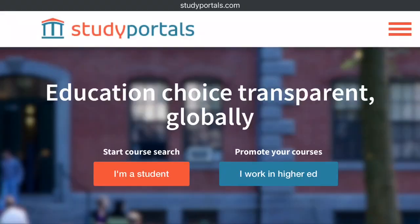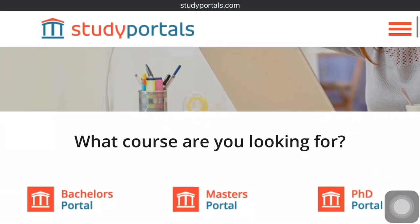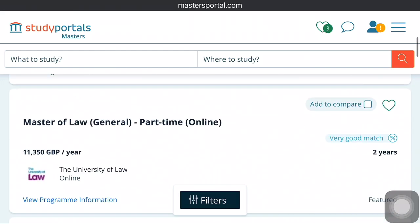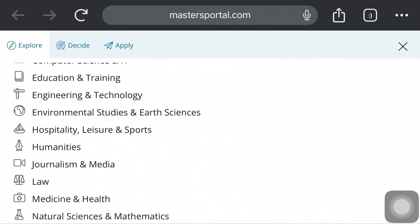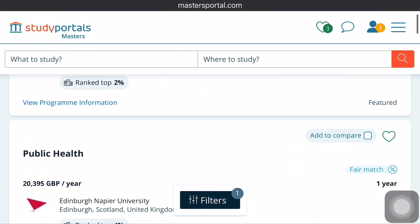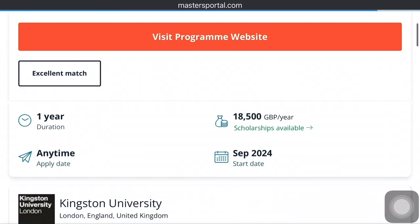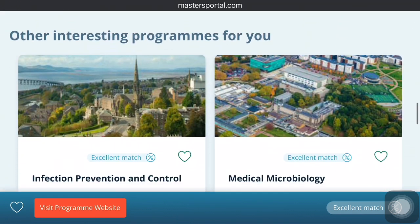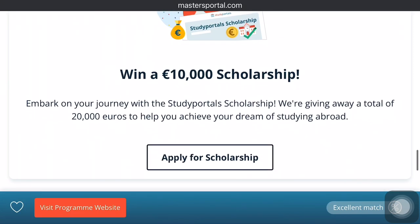Another important search engine or website that you can make use of — and this has been of great use to me when I was searching for universities — is Study Portals. The beautiful thing about Study Portals is that they have different sections: Bachelor's Portal, Master's Portal, PhD Portal, and sections for short courses, distance learning, and even scholarships. Study Portals also has a scholarship they themselves give to students, so you might get funded towards your study abroad dream.